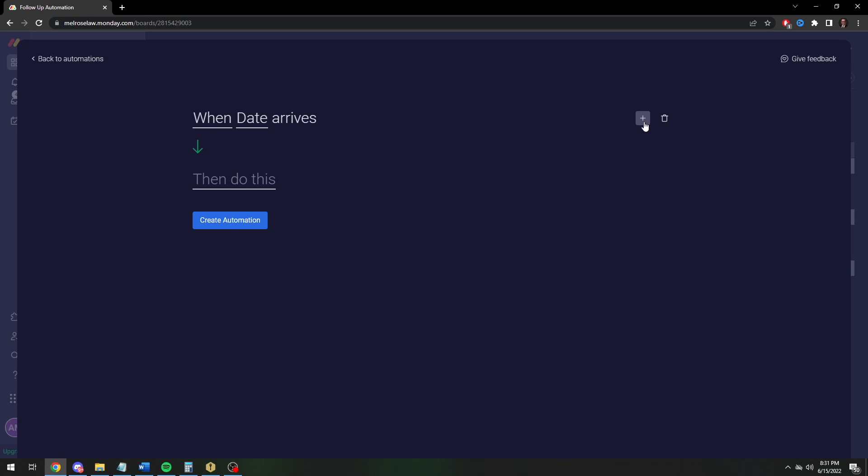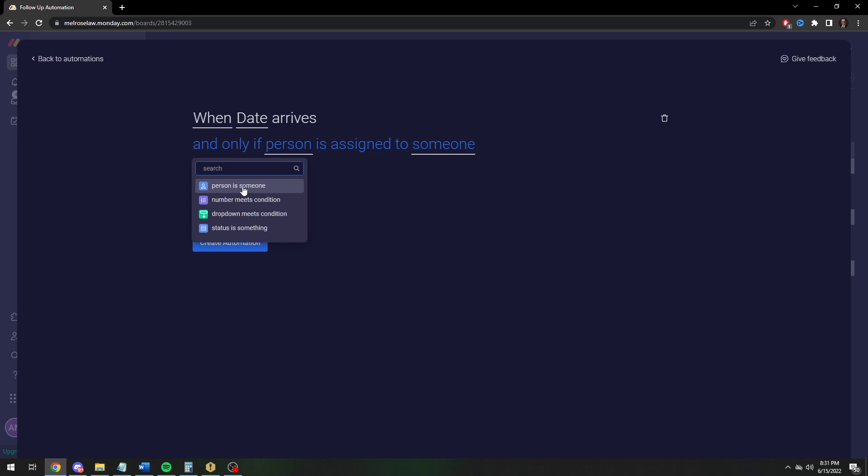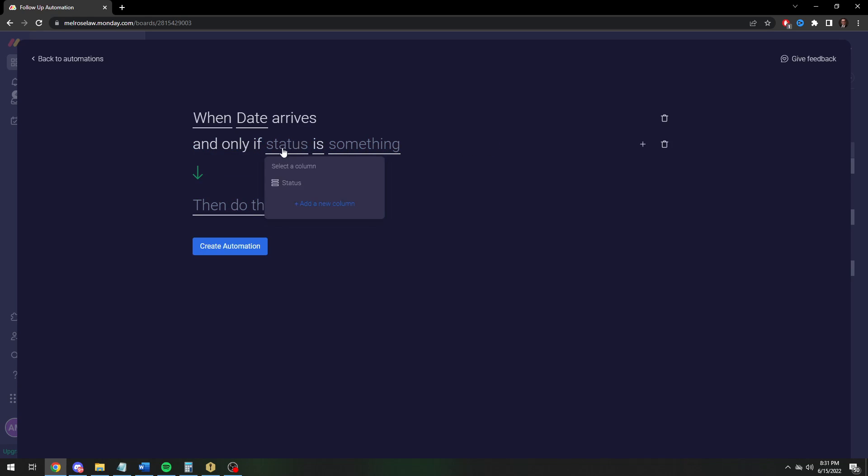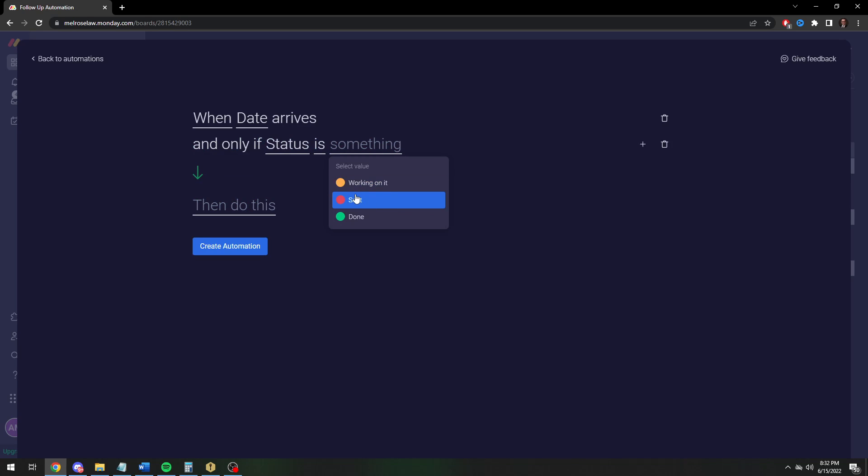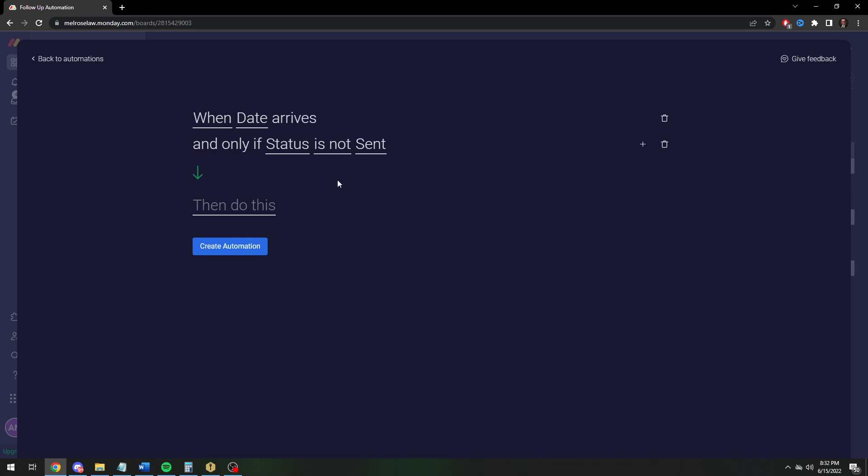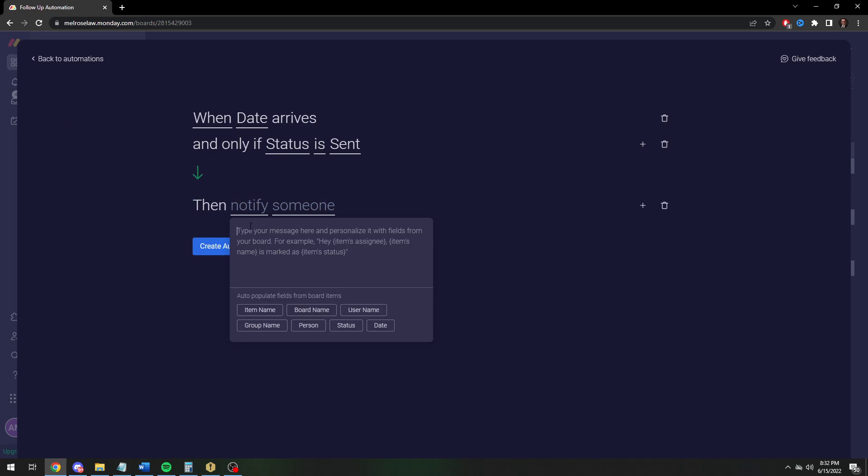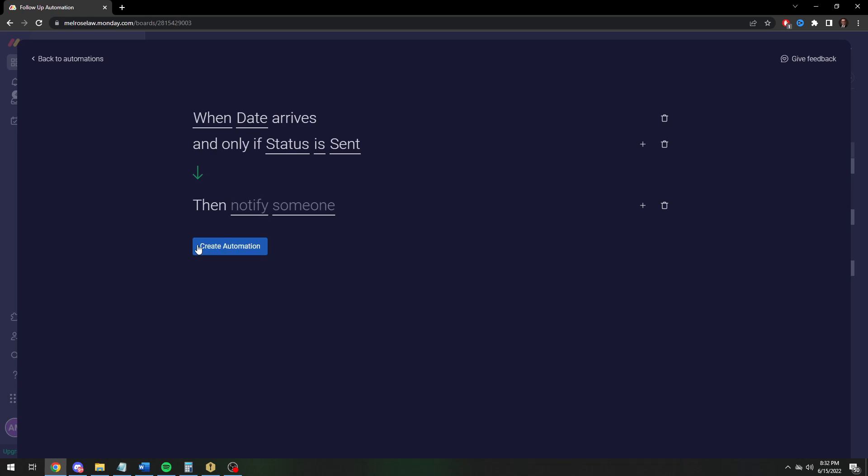When the date arrives, and this is the important part, the status is not done. Or you can just say sent, either way. Then what you're going to do is notify. Notify is what gives you the little arrow inside of Monday, and you can set it to email you as well if you wanted to. We're going to set it to notify myself.